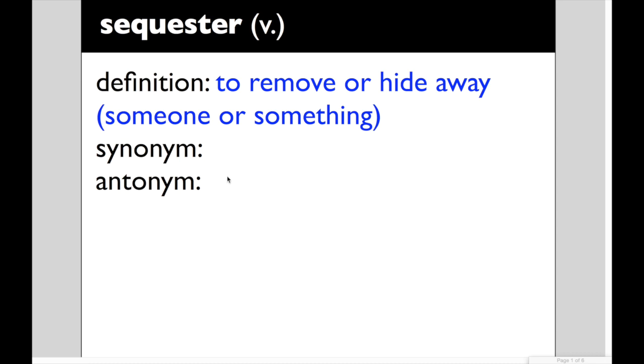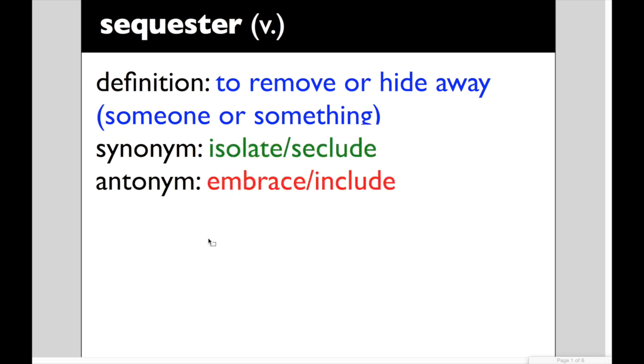Always I give you a synonym and an antonym that go along with our words. So I encourage you to hit pause so that you can come up with your own and then hit play to see what I have come up with and we can compare notes. Here are my synonyms and my antonyms. So to sequester means to isolate or to seclude. The antonym, the opposite would mean to embrace or to include.